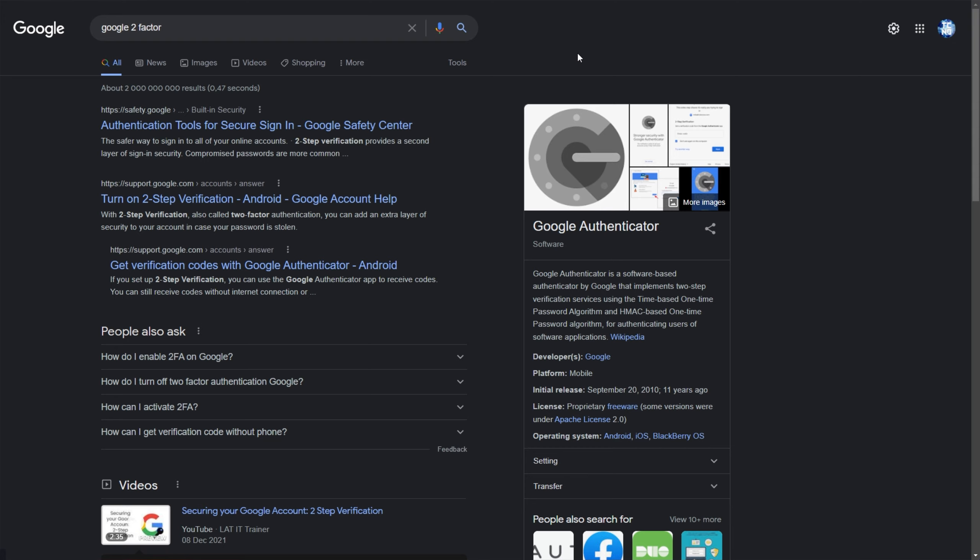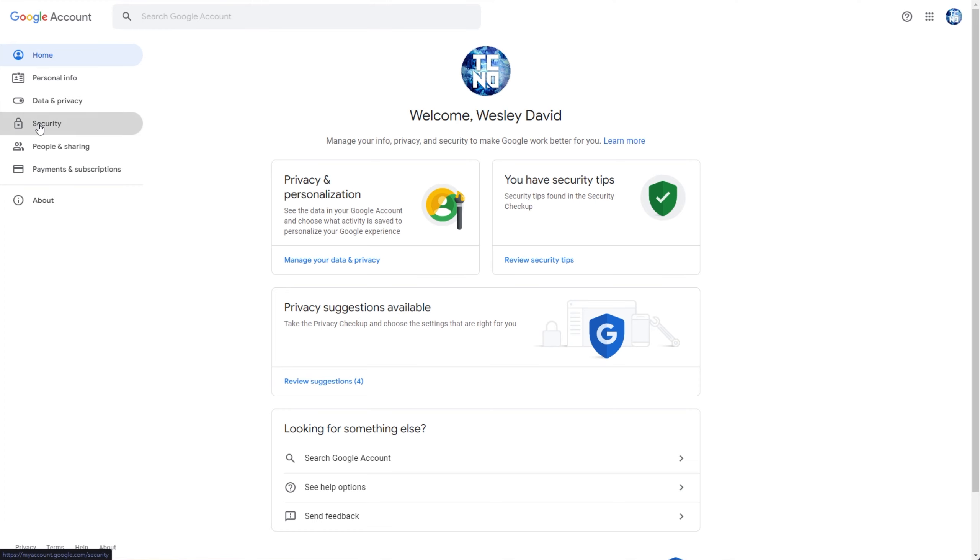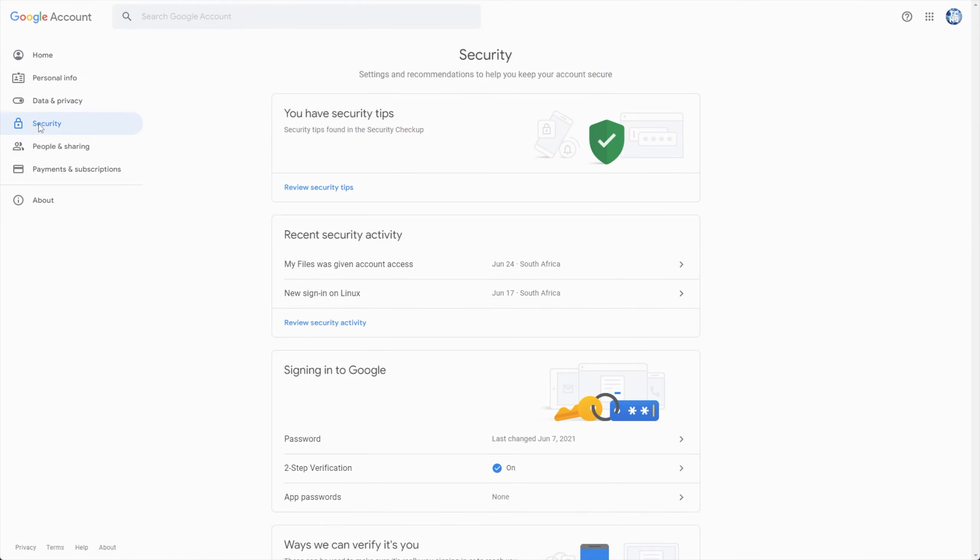Simply searching for Google two-factor, I'll click the first link, and it'll take me to safety.google.com. I can head across to my Google account in the top right, head across to security on the left, and under two-step verification.